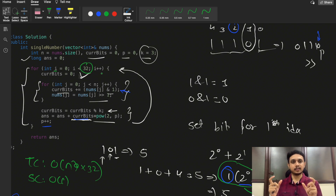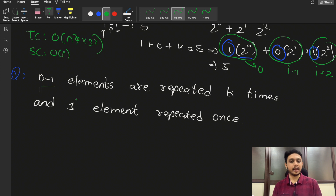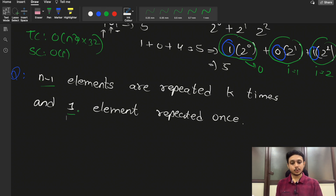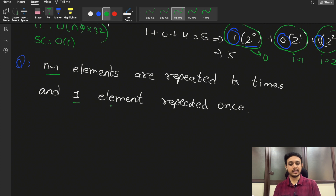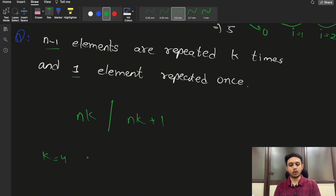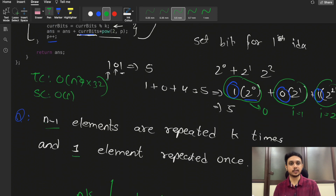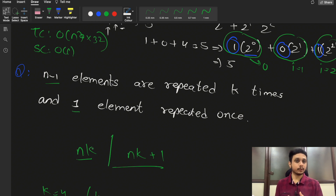As a follow-up: if the problem changes so that all elements except one are repeated k times instead of 3 times, we simply change the value of k in our modulus operation. The count of set bits at each position would then be either n×k or n×k+1, so we'd take modulus k instead of modulus 3. Just changing that one variable generalizes our solution to any repetition count.